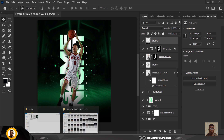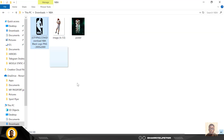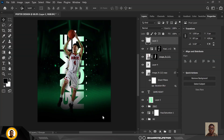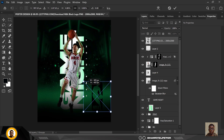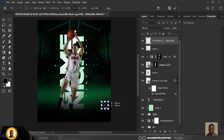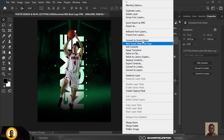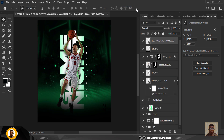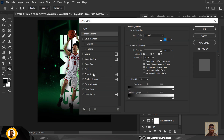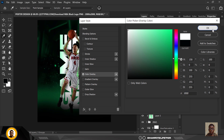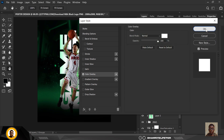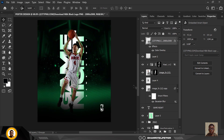Next, go to the resource file and bring in the NBA logo — drag and drop it inside. It comes in black so we need to change it. Right-click, go to Blending Options, click Color Overlay, select white, and click OK. The color has been changed.